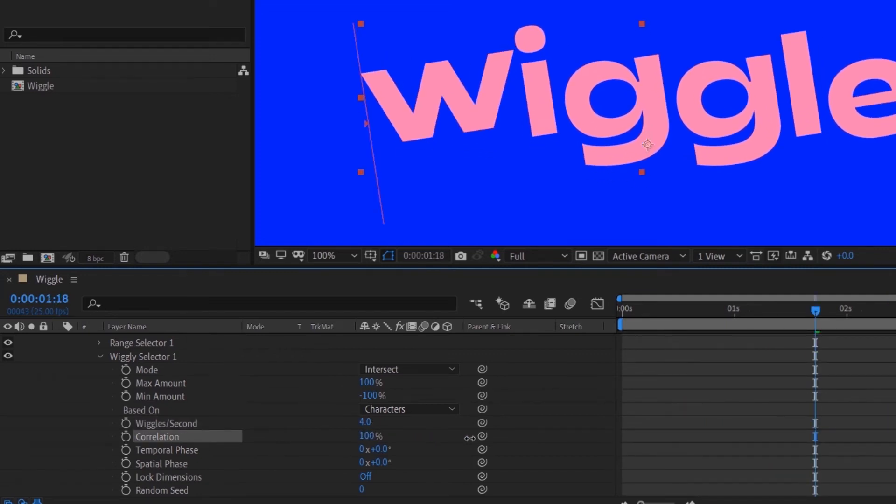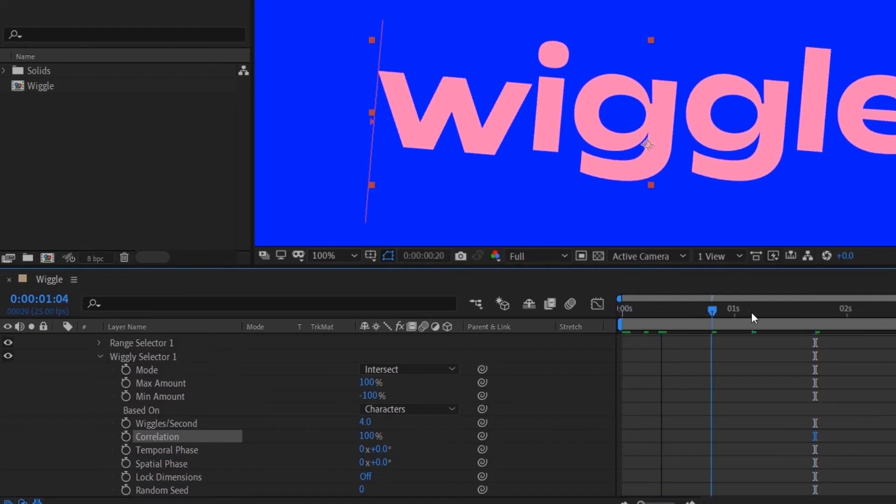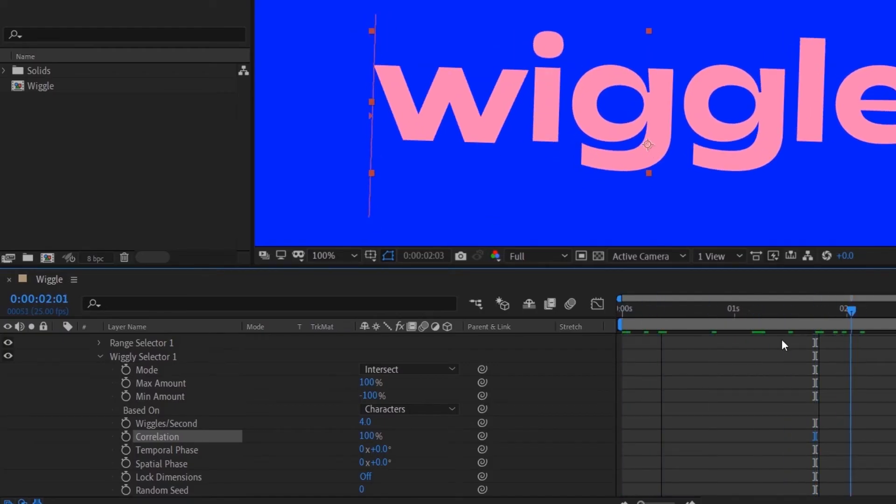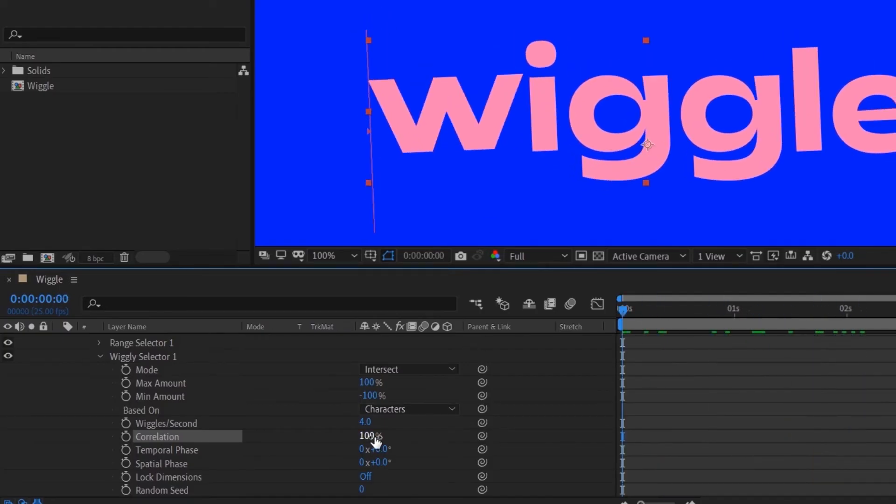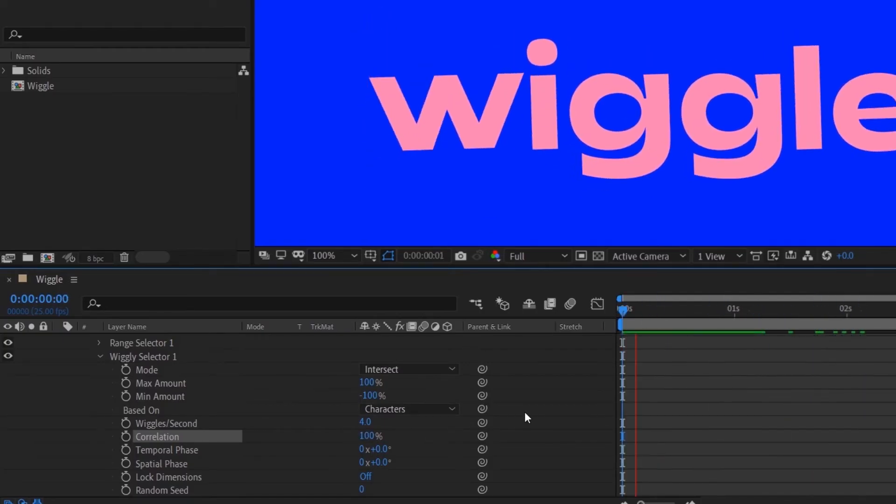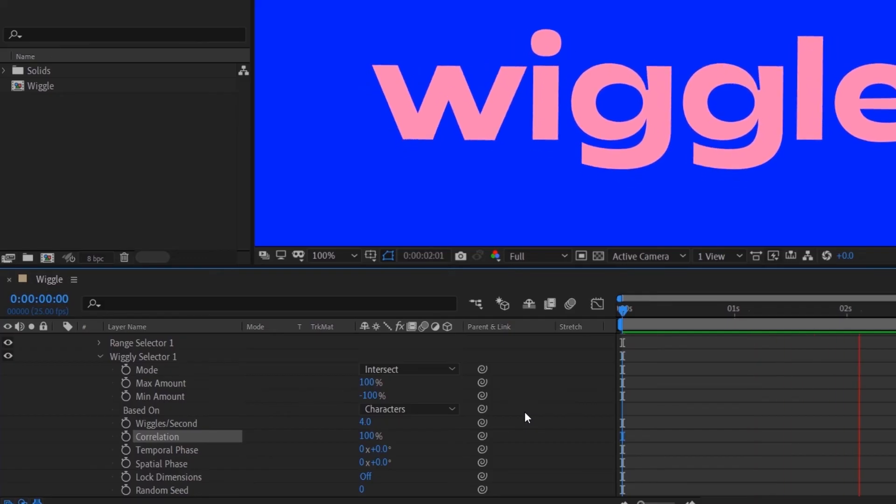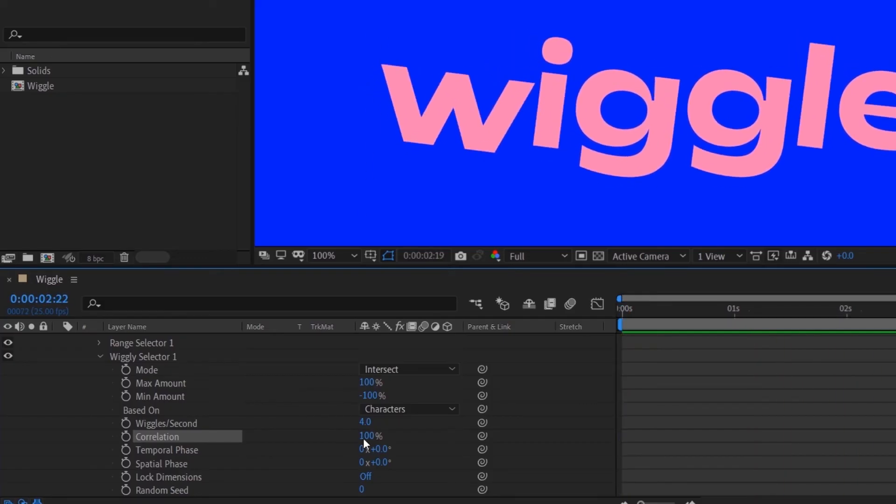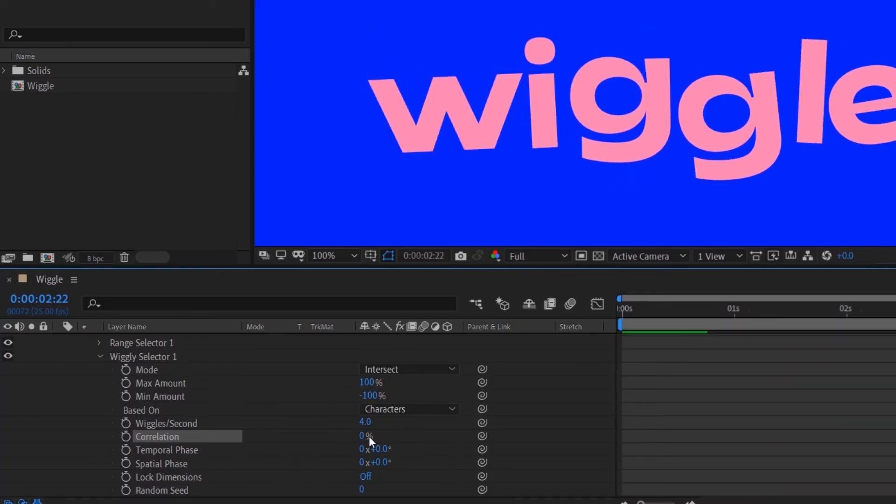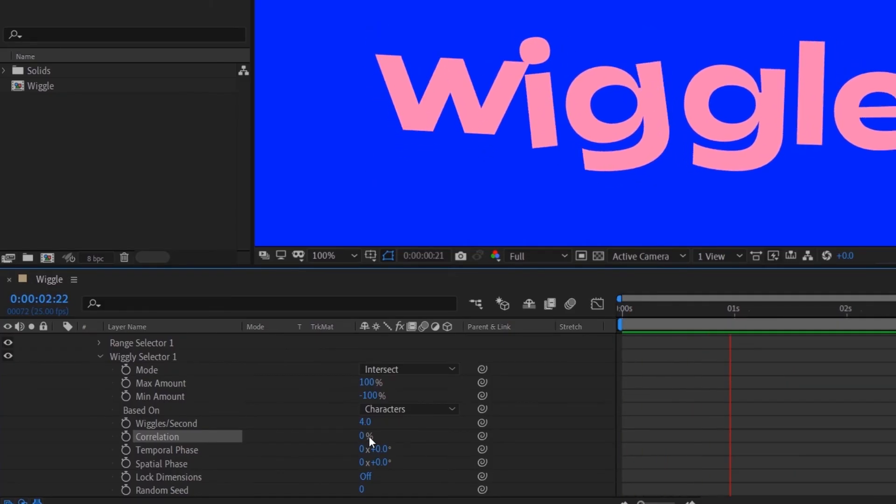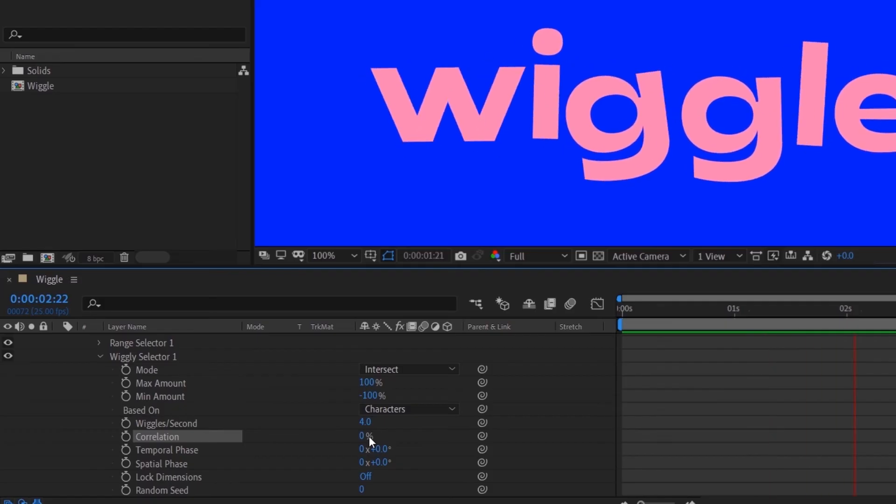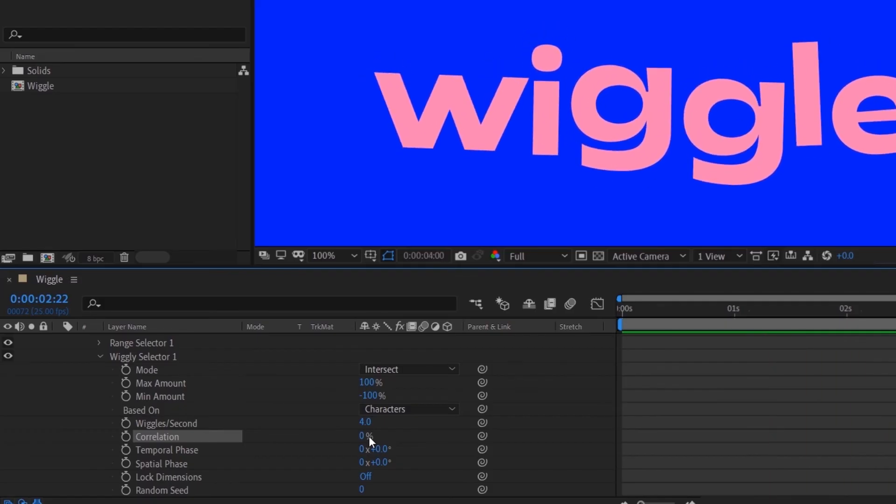And then Correlation, it's just basically how similar the wiggle for each of the letters. So if you put 100 they will kind of go in the same direction, but if you put zero they all kind of randomize the movement. So I want that.